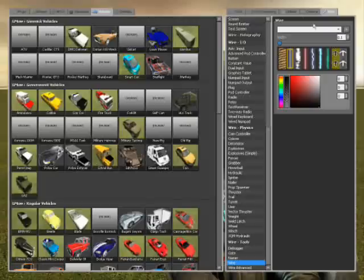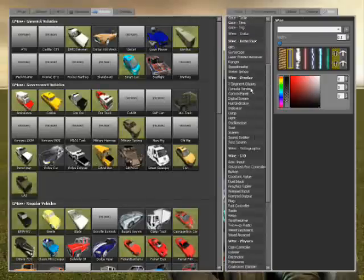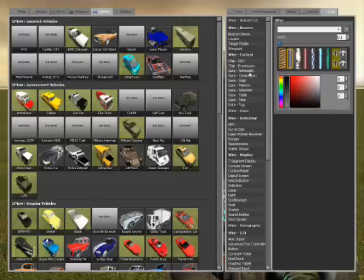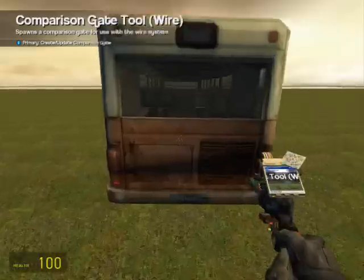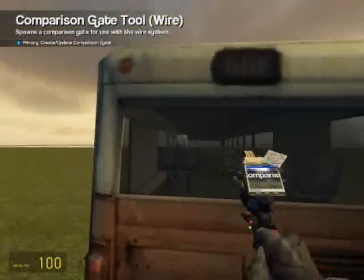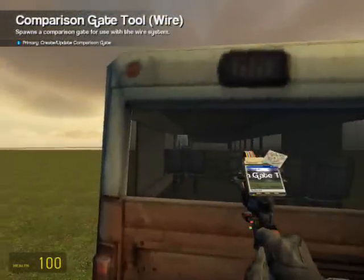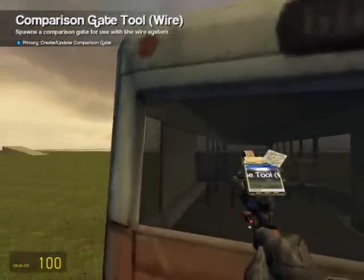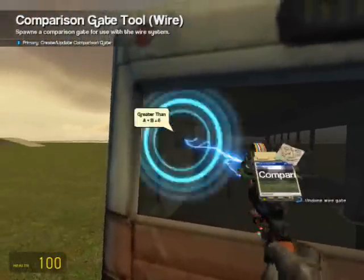All right, first of all, wire. If you don't have Wire Mod, stop playing Gmod right now. Anyway, first, you're going to need two greater-than gates. It really doesn't matter where you put them, but I put them in certain places just because it's organized that way, and it helps me.